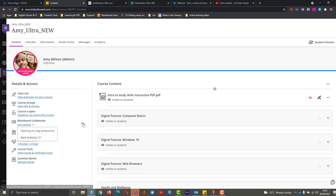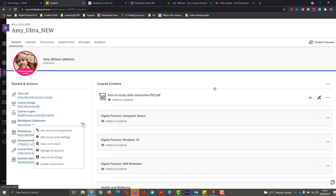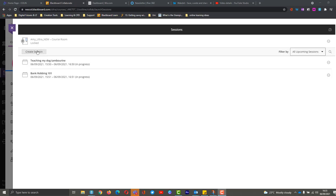So we're going to have to go into the three dots here, and choose Manage All Sessions. So now in here, we can see sessions that have already been created, and we can also see our familiar Create Session button.